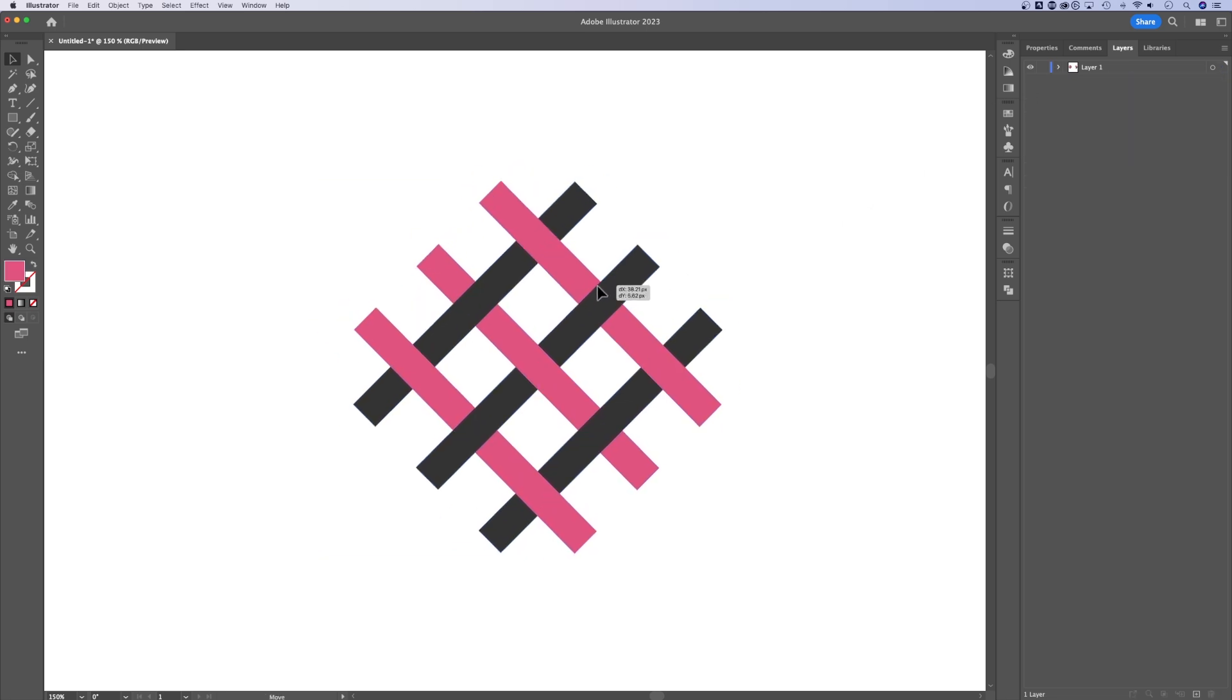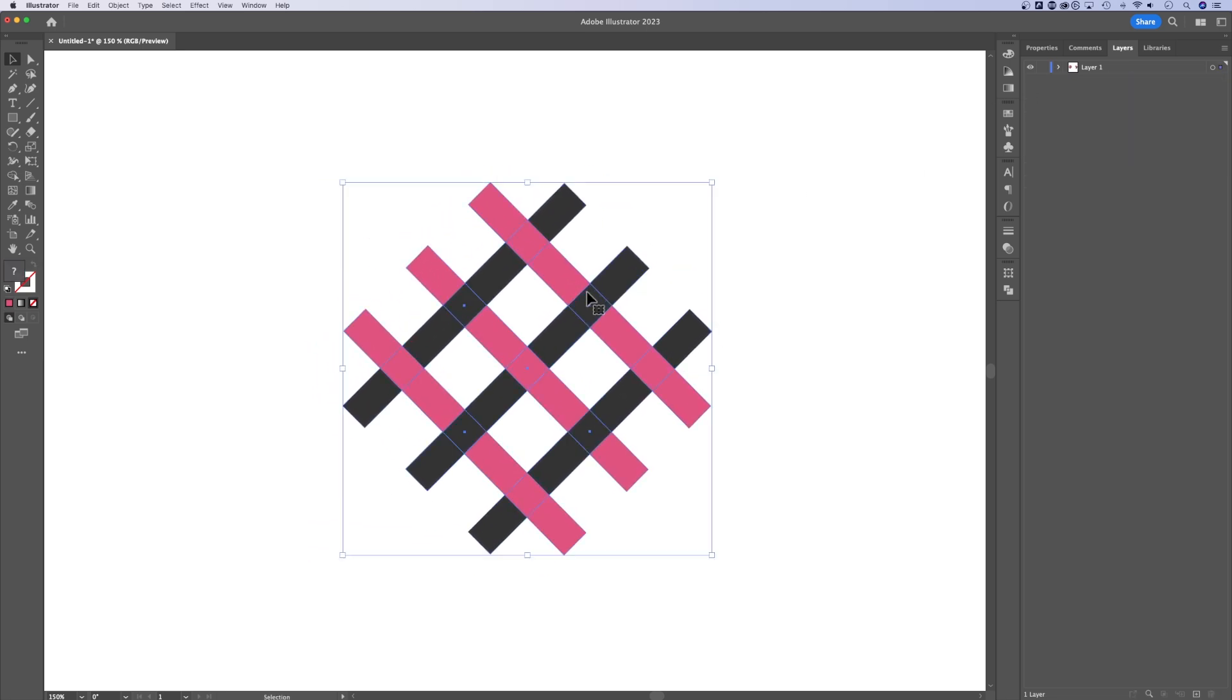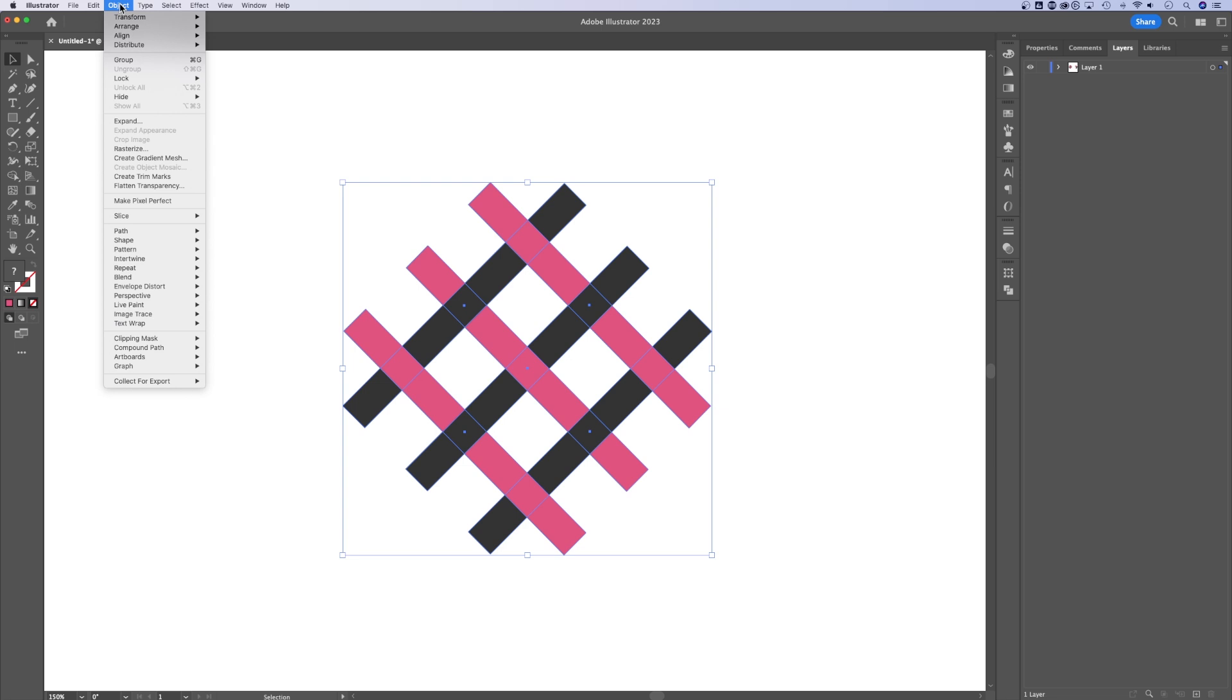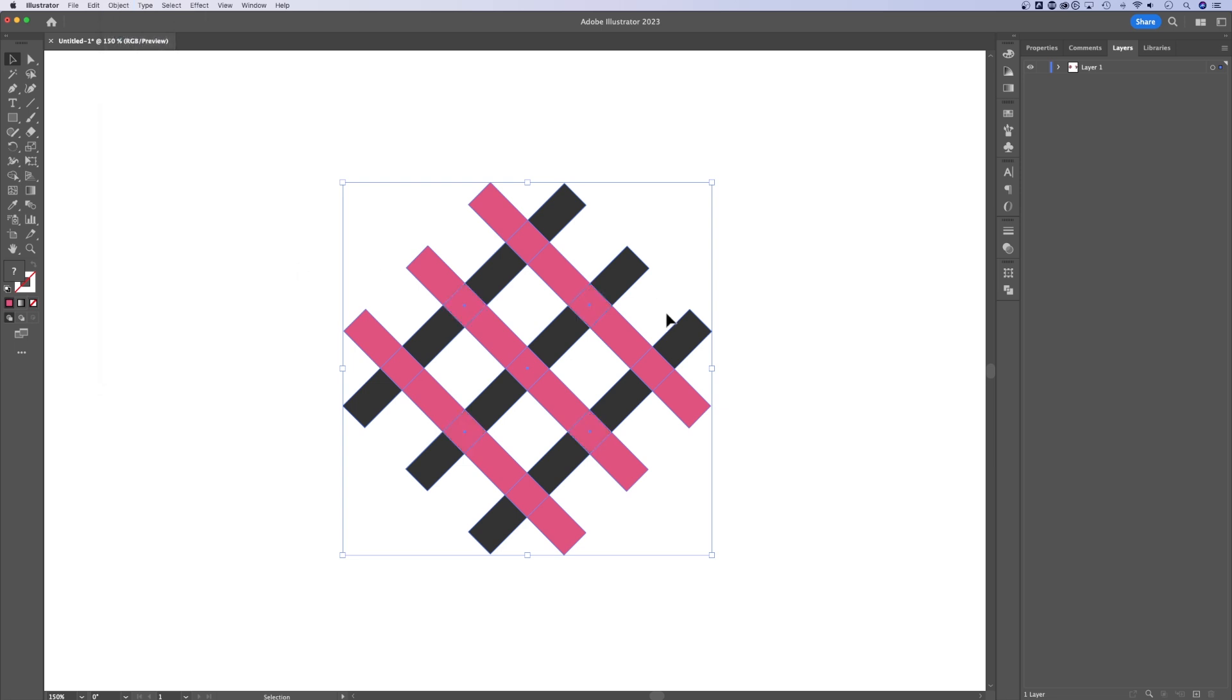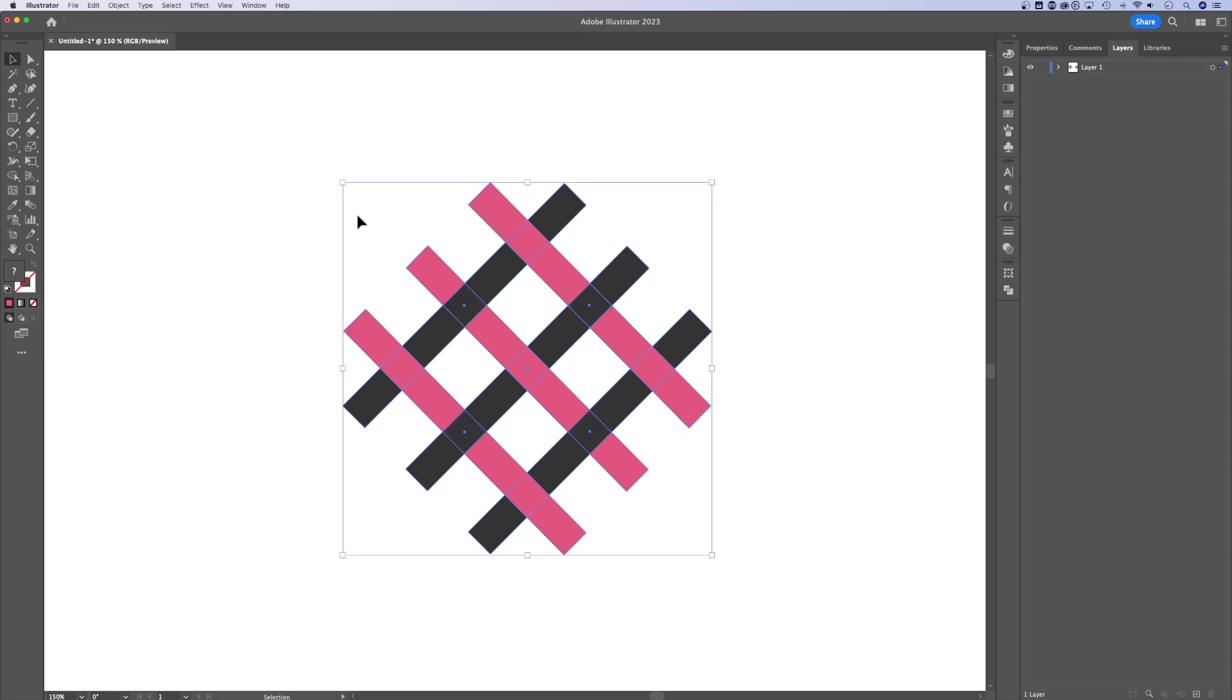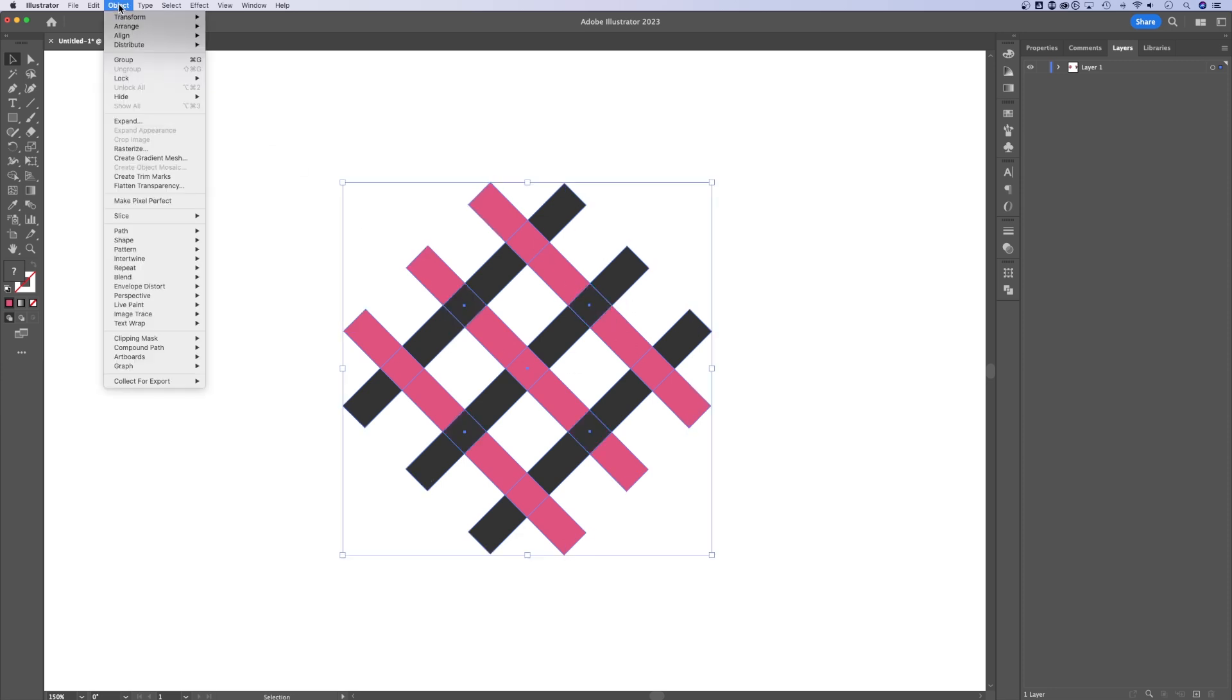If I wanted to go back in and edit that, I can do one of two things. I can release the entire group, which turns it back to its original state. So now it's a bunch of objects again.